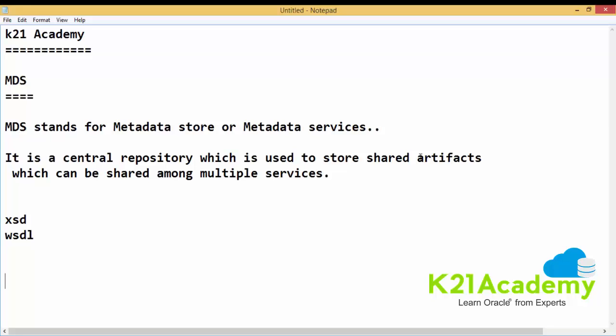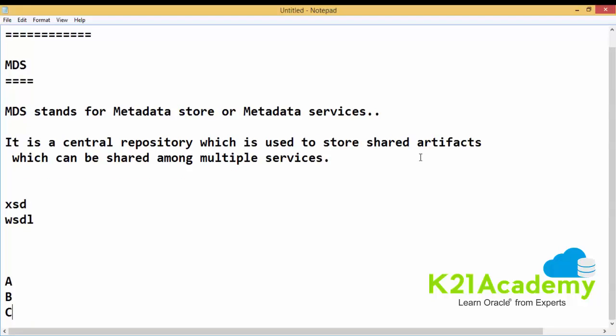In many situations, we might need to use the same WSDL file in multiple services. If we do not use the concept of MDS, we end up referring to the same file again and again. With 100 services, I would need 100 WSDL files, and out of those, 30 to 40 may be repetitive. For example, the same WSDL file might be referred to in service A and service B. Without MDS, I end up doing redundancy — the same file is repeatedly used, which is not recommended.